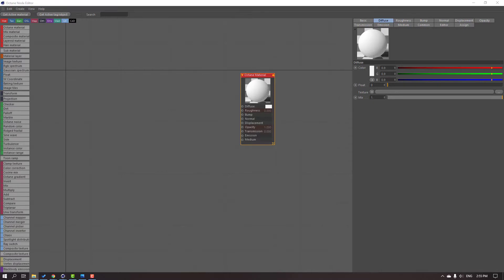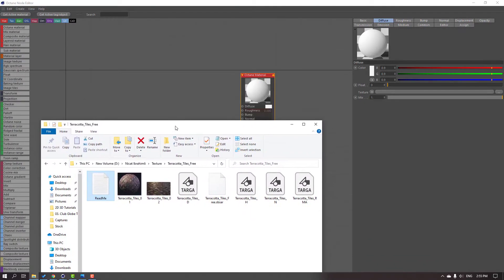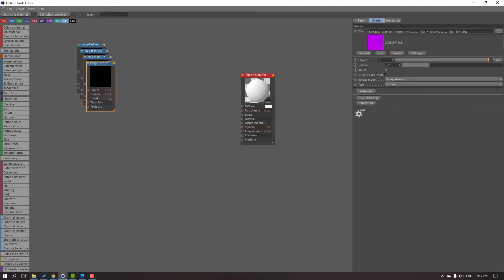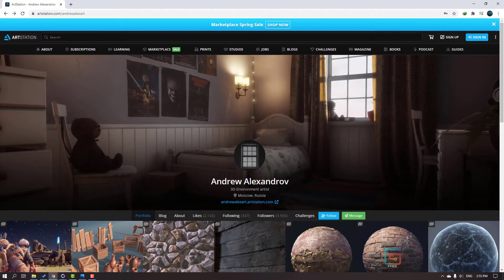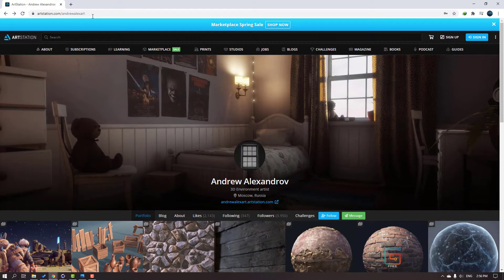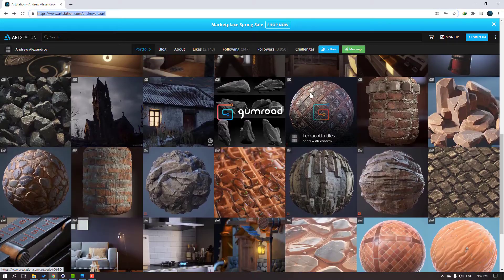Let's go to our folder, the texture folder, and select these files. Move them inside this Metro. This is an awesome texture from Andrey Alex Randrov — thank you for the nice quality texture. You can go to this ArtStation page and download the free texture here.